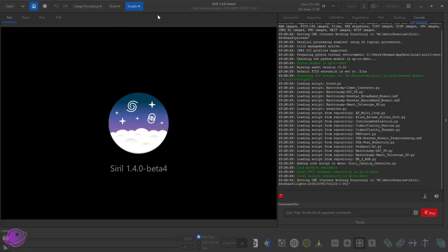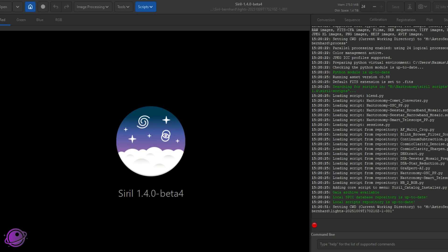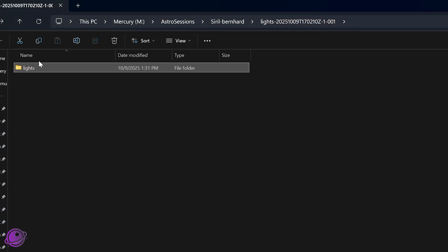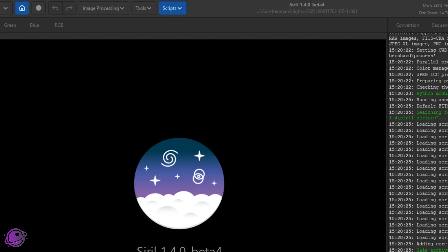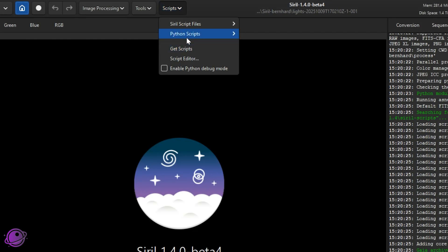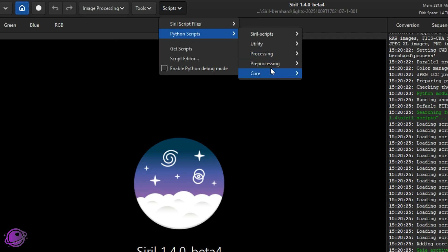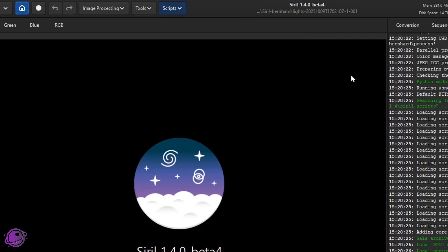I'll go through all the steps again here just so that there's completeness in this video. You don't have to keep flipping back and forth, but I do recommend watching the other video as well as I talk a little bit more about why I do things. So I already have my home directory set to where my lights folders are from Bernard. These are 188 20-second exposures. I'm going to click on Scripts, Python Scripts, Preprocessing, and Astronomy Smart Telescope PP.